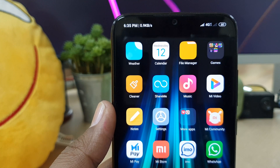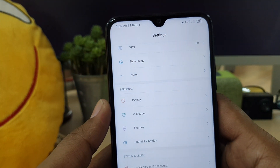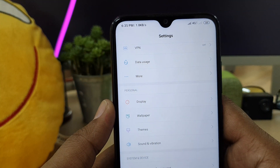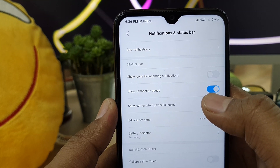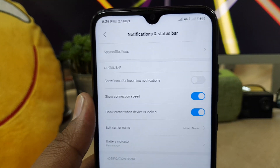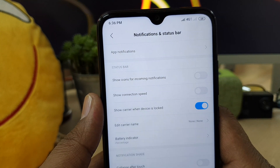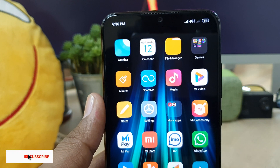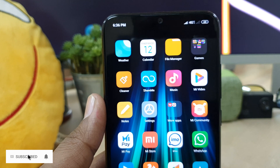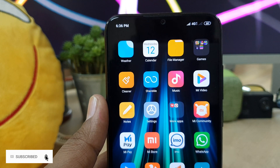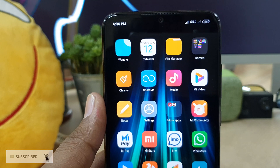If you want to disable it, go the same way: Settings → Notification and Status Bar → Show Connection Speed, and simply turn it off. So this is how you can easily enable or disable internet speed display in your mobile carrier status bar. Thanks for watching — see you next time!